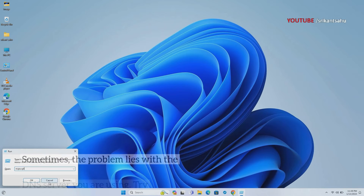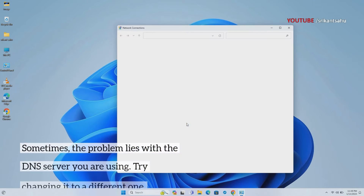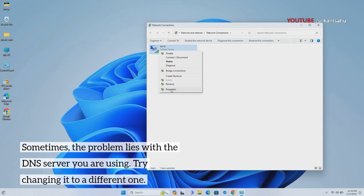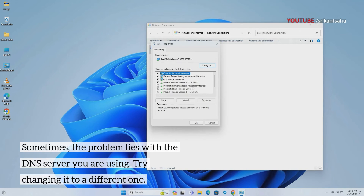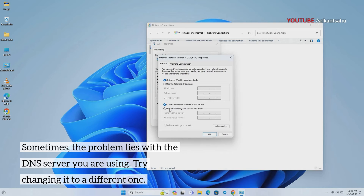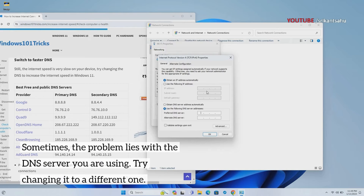The Domain Name System (DNS) translates domain names into IP addresses. Using an unreliable or slow DNS server can result in delays in resolving domain names, leading to web page loading problems. Switching to a different DNS server, such as Google's DNS, can improve the speed and reliability of name resolution. Open your computer's network settings and change the DNS server to Google's. Restart Chrome and check if the web pages load without issue.